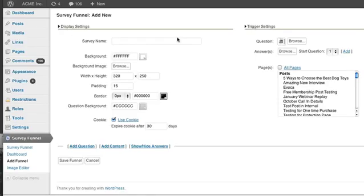Now we've recently changed it so that you no longer have to change any of the options on here. The only thing that you have to do is choose a survey name, so I'm going to do video demo one.